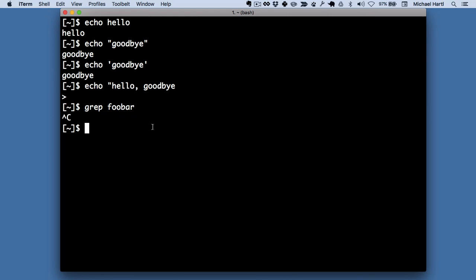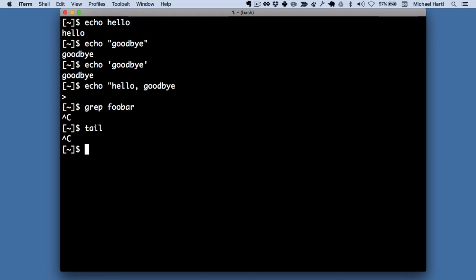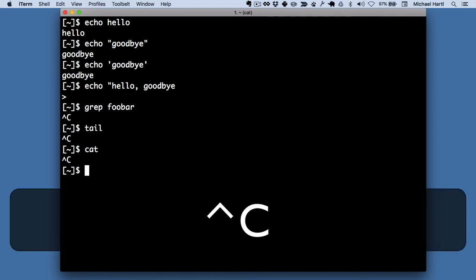There are lots of other examples of this. A couple of other examples we'll see in this tutorial are tail. Oops, we're stuck. What do we do? Control C. And also we could use the cat command. What's happening here? It doesn't really matter. Hit control C.